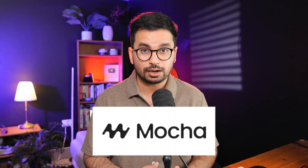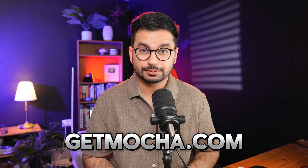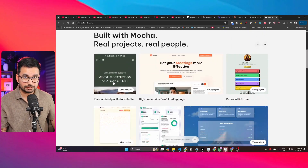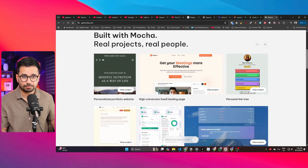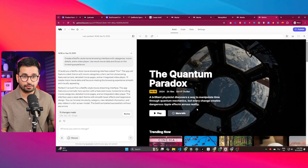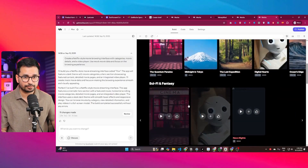The name of this tool is Mocha. You can access it at getmocha.com, or click the link in the description. This is how it looks, and you can see some of the projects created using Mocha.